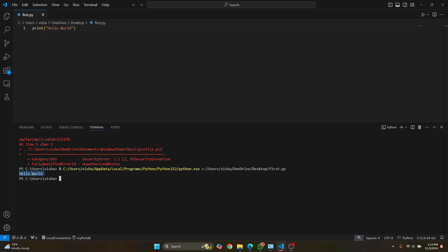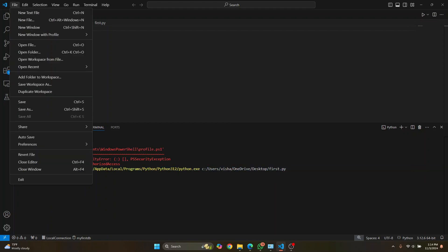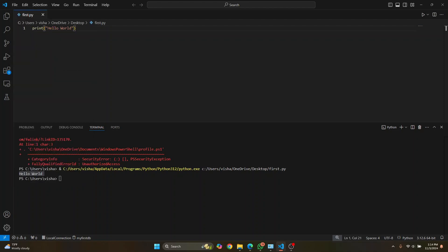So now you can just create a folder and then have Python files inside it and just run it by pressing this button here. So this is how you can set up Python with VS Code. If you have any questions, let me know in the comments below.